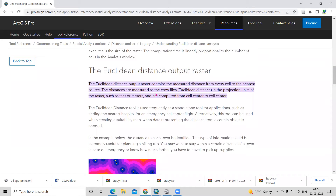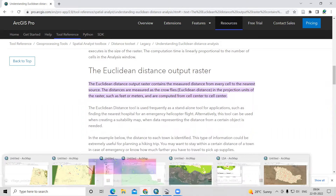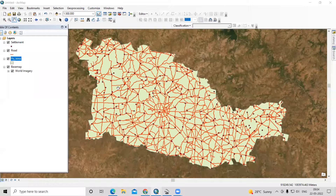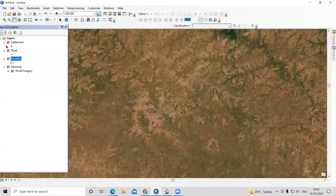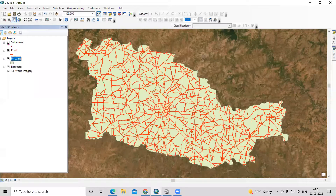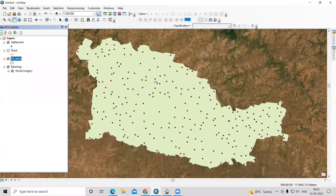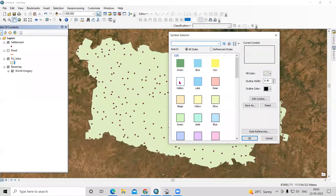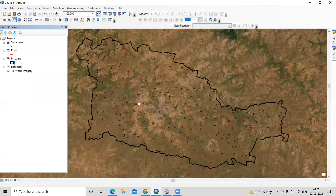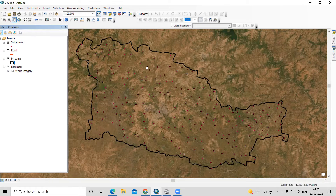We'll learn how to prepare a Euclidean distance map. For that I have these data sources: I have the shapefile of this study area, I have a road shapefile, and I also have a settlement point layer. What we need to do first is use this point source — these are the village point sources — to find out the Euclidean distance for this point.